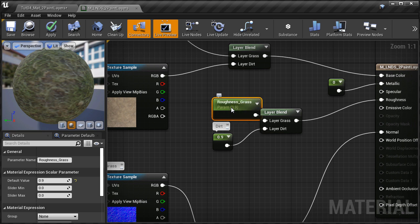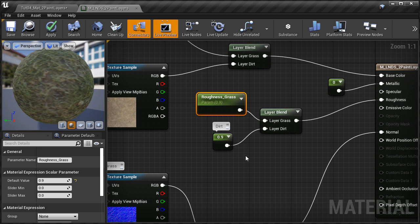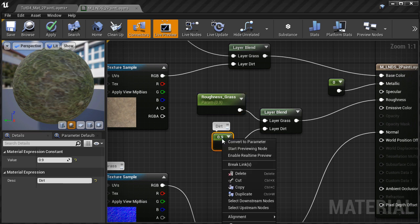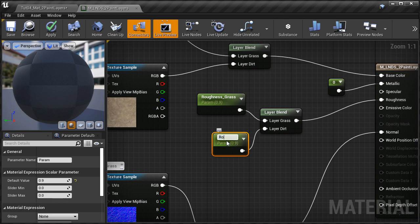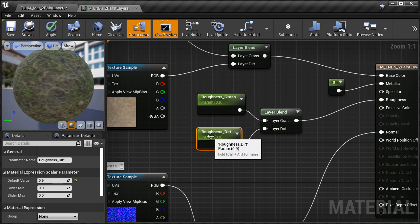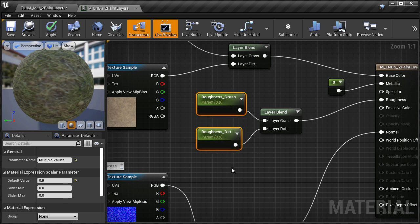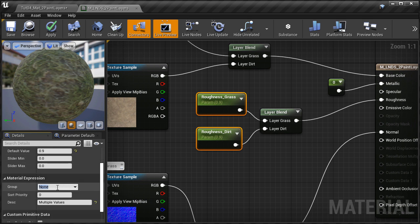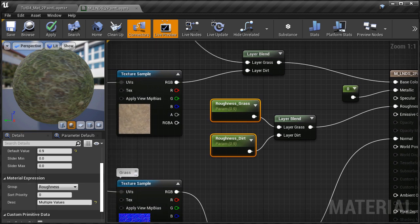I'm going to name this one 'Roughness Grass.' The constant one vector had a default value of 0.9, and it still remains the same. I'm going to do the same thing for the second constant one vector — right-click and choose convert to parameter. I'll name this one 'Roughness Dirt' and keep the default value of 0.9. Now I want to select these two parameters and inside the details panel assign them to a group called 'Roughness' to organize them inside the material instance.